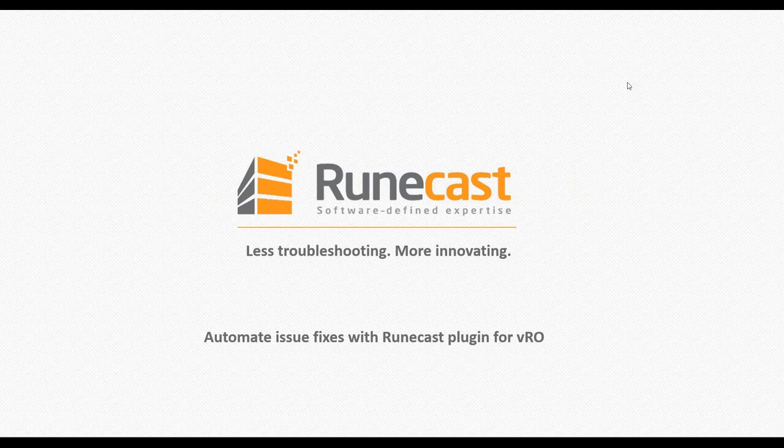Alright, let's get started. Thanks everyone for coming. Again, Michal Antjeřík, product manager with Runecast, and welcome to our webinar about automation of the VMware issues using the VRO and the Runecast.